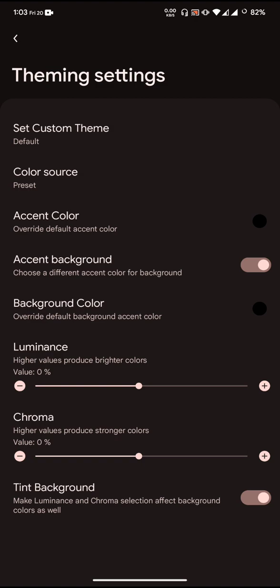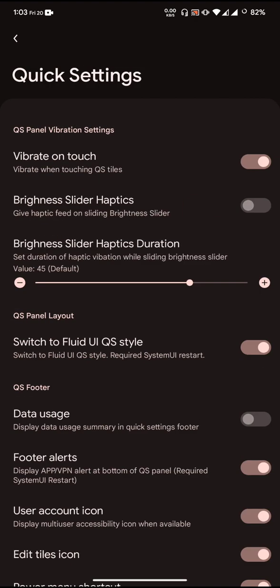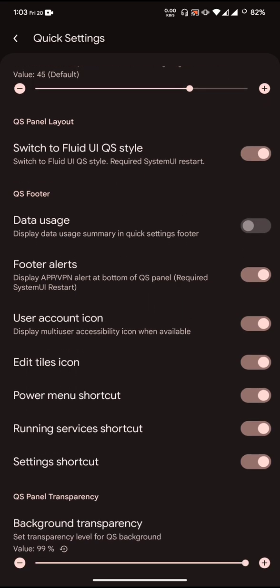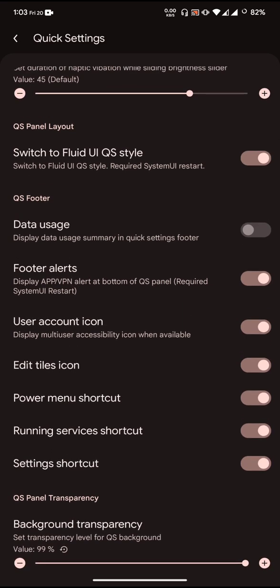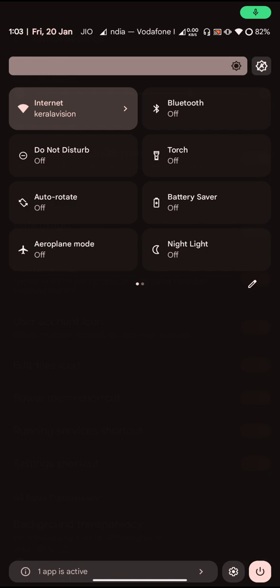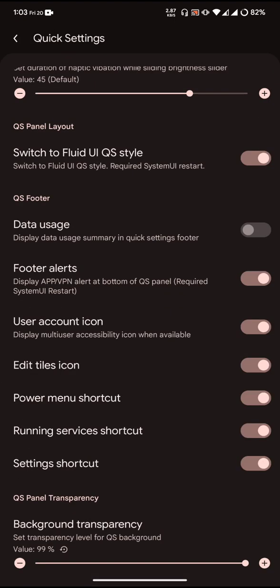Quick settings allows you to enable the Fluid UI quick settings style by enabling this toggle button. You can also adjust the background transparency. I have disabled the blur. If you are using it with blur, there can be some lag, I'm not sure, I didn't test it. If you are using blur, you can also adjust the background transparency.